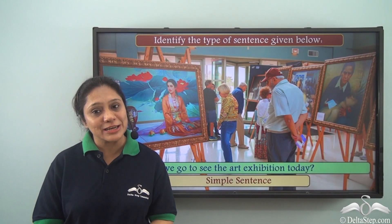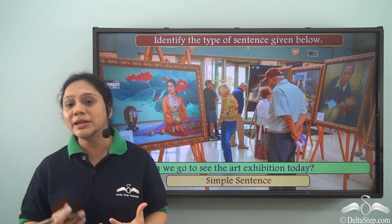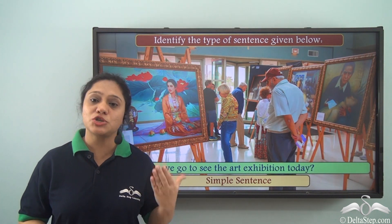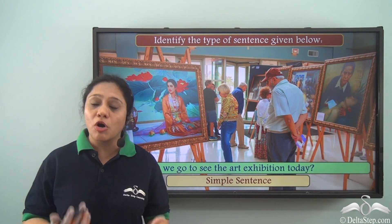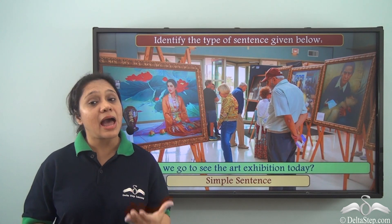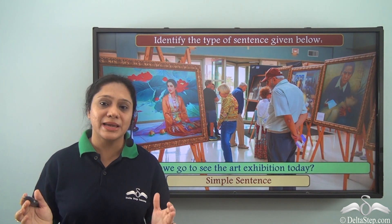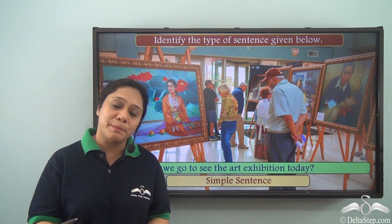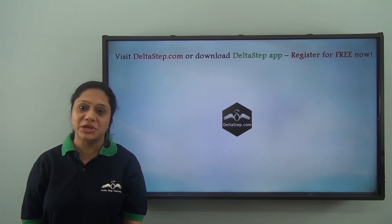I am confident that now, if you are given a sentence, you can analyze how many clauses it has, whether the clauses are independent or main clauses, and whether there are subordinate clauses. You can also identify how many verbs are in the sentence and so identify whether it is a complex, compound, or simple sentence. Don't forget to subscribe to our channel.